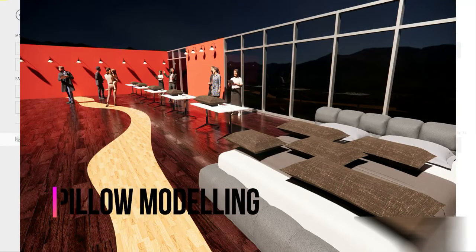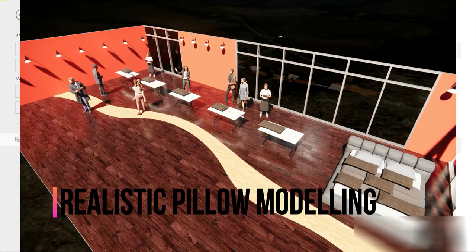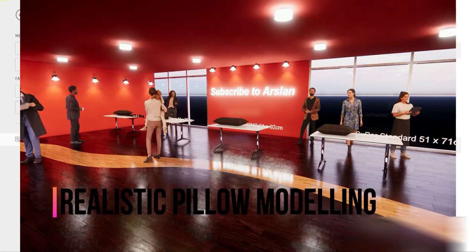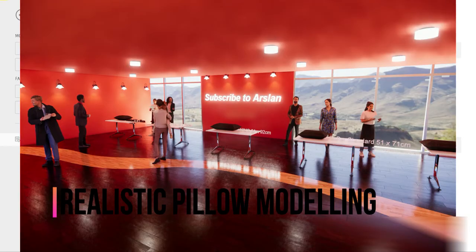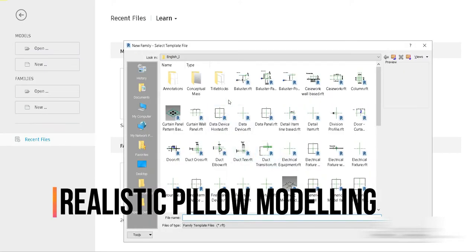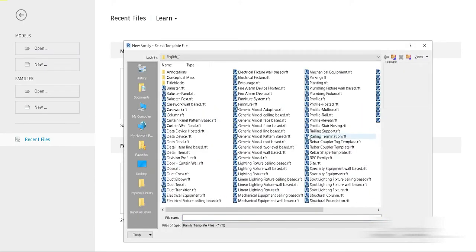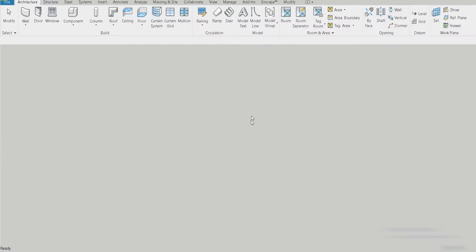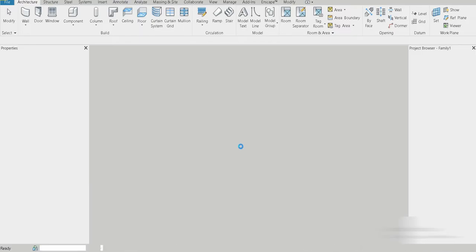Good day everyone, my name is Arsalan and welcome to the third dimension. Today we have a very interesting and short video regarding pillows inside Revit. There are quite a few videos available on this, but I thought I'd make a video and show you guys what methods I use in order to make pillows for my interior renderings — what my workflow is. I hope you guys enjoy the video, so let's get started.